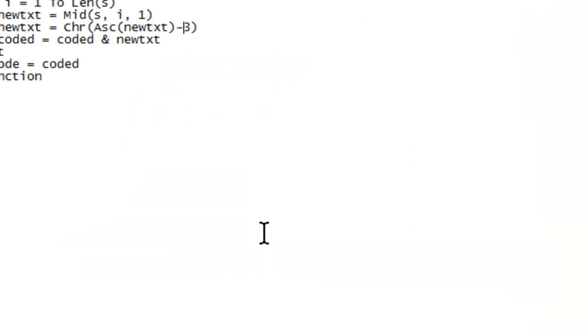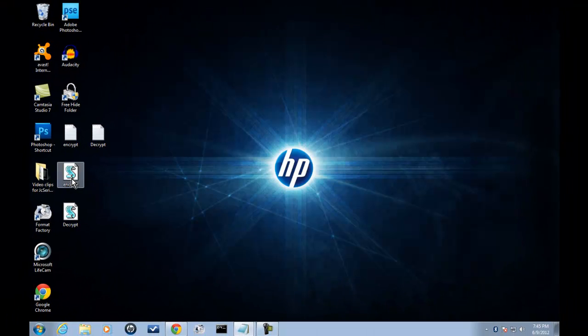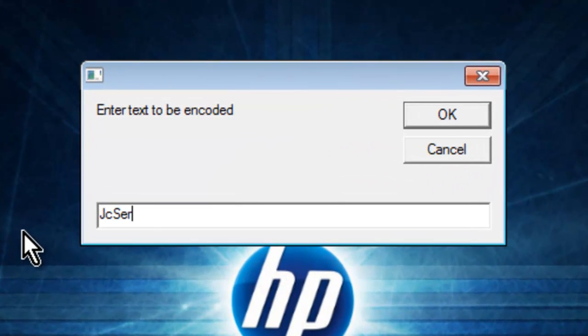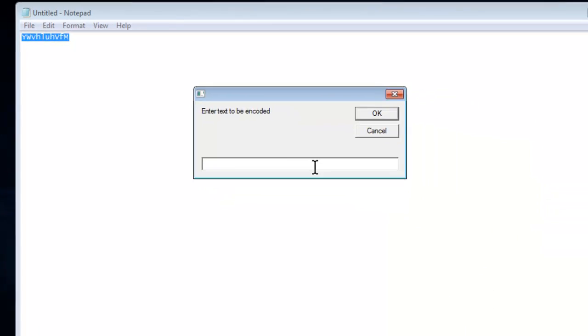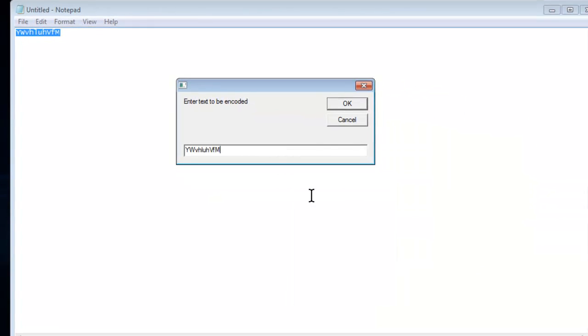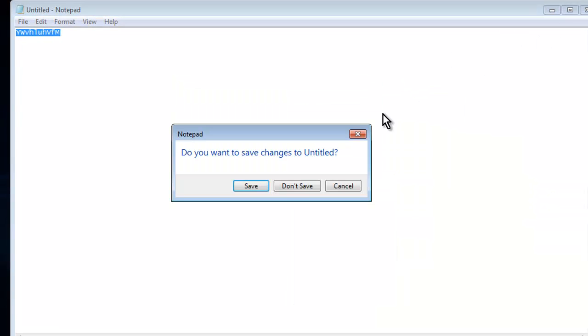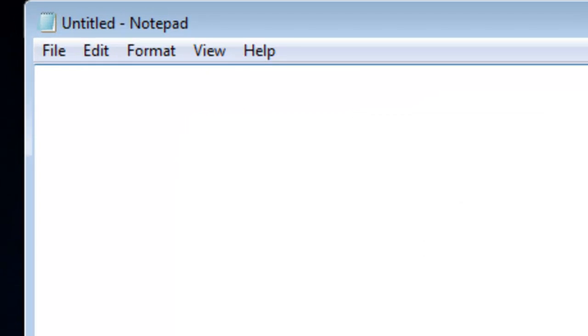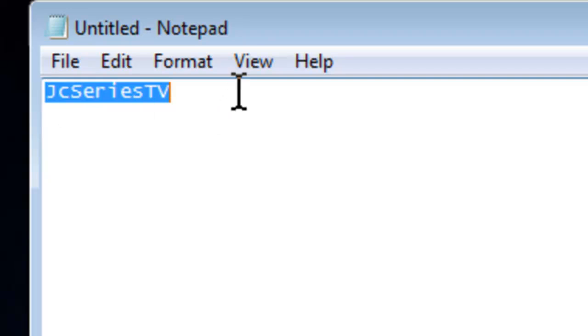And there you guys go. Let's try it out. We'll type 'JCSeriesTV', encrypt that — it's gonna give us our text, which is gibberish. We're gonna copy that and enter it into the decryptor. We're gonna exit out of that window, don't save, and click OK. And as you can see, it says 'JCSeriesTV'.